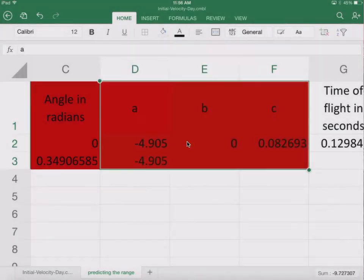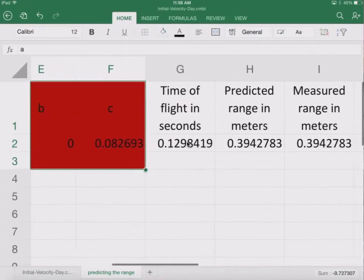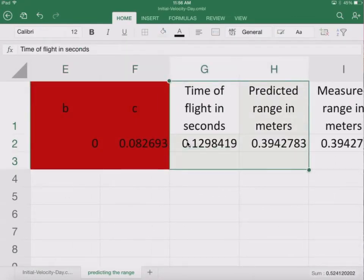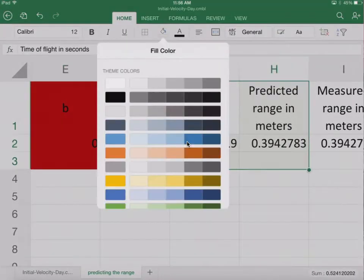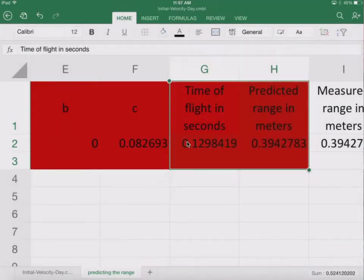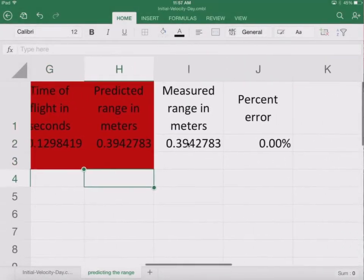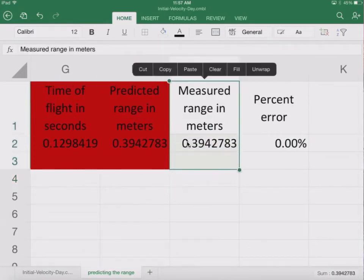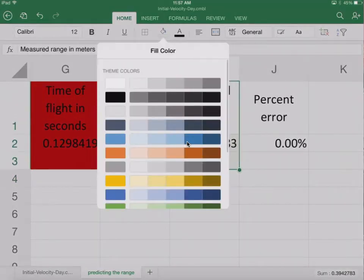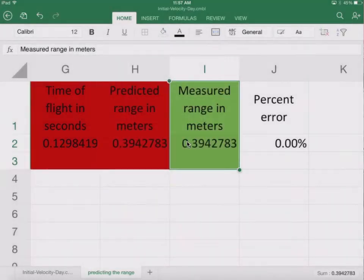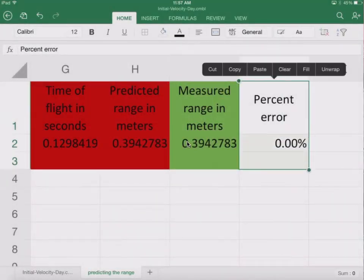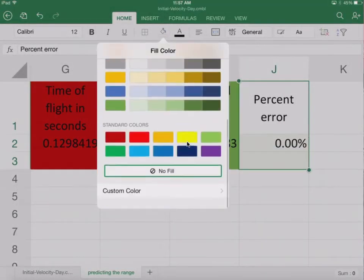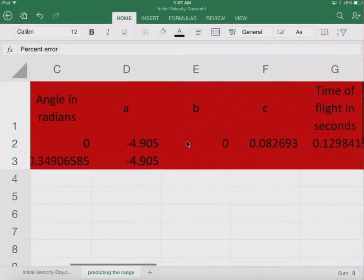You don't necessarily have to touch those as well. So I'll make those red. And then the time of flight and the predicted range, they are as well red. Because it's just a calculation. In other words, don't touch it.